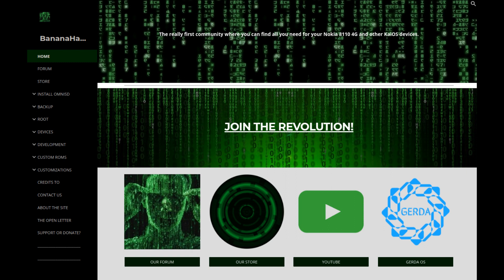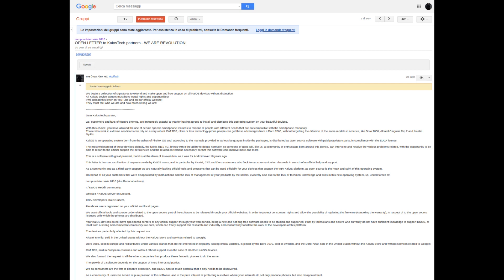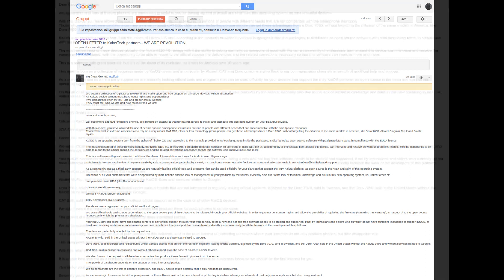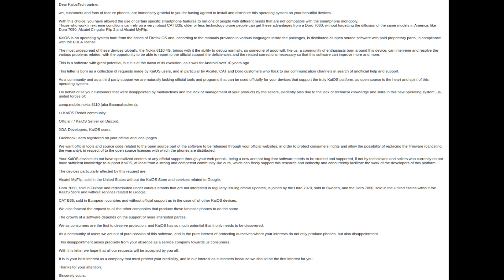This video is published to claim our right. At the time of publication, a signature collection is in progress on the BananaHackers forum. The thread is titled 'Open Letter to KaiOS Tech Partners — We Are Revolution.' This open letter asks KaiOS partners — in particular Alcatel, Doro, and CAT — to officially provide the tools and programs necessary to carry out research even on their devices that are still inaccessible today, due to bootloader locking and debug removal.